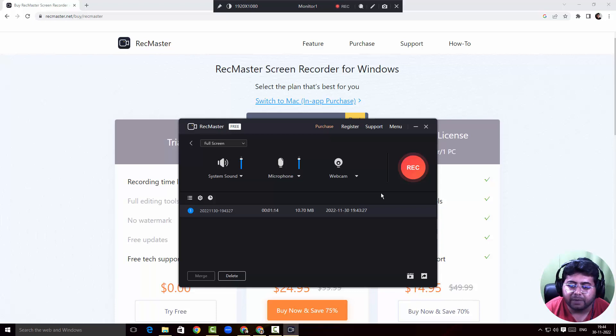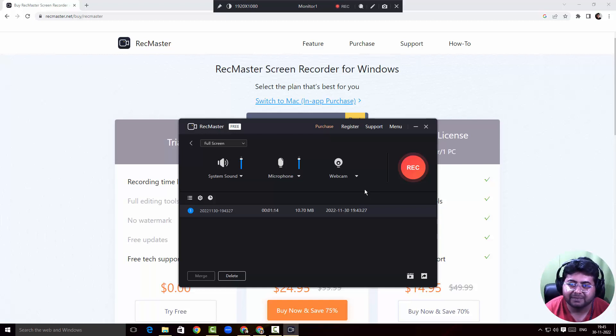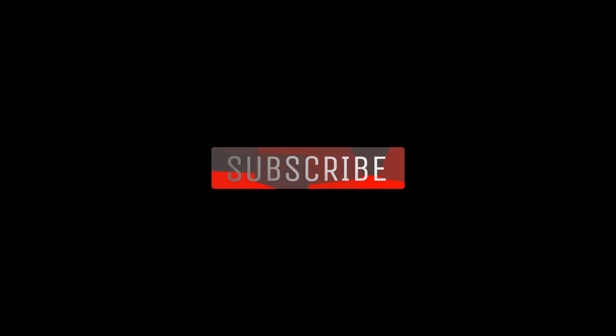That's RecMaster screen recorder. I hope I've covered most of it. Until I see you guys in the next video, bye-bye from Emanuel — take care. If you like my videos, please subscribe and look out for the other videos I'm going to post. Thank you for watching.